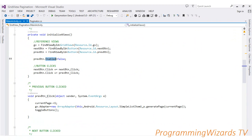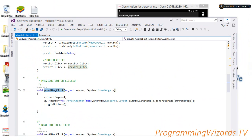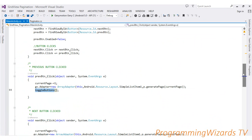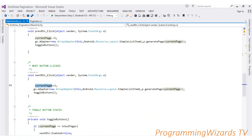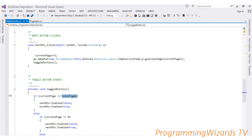We handle item clicks for both buttons. If the previous button is clicked, we decrement the current page by one, then set the adapter: gv.adapter = new ArrayAdapter(this, simple_list_item_1, p.generatePage(currentPage)). Then we call toggleButtons() to enable or disable the buttons appropriately. If the next button is clicked, we simply increment the current page by one, then set the adapter and call toggleButtons() the same way.